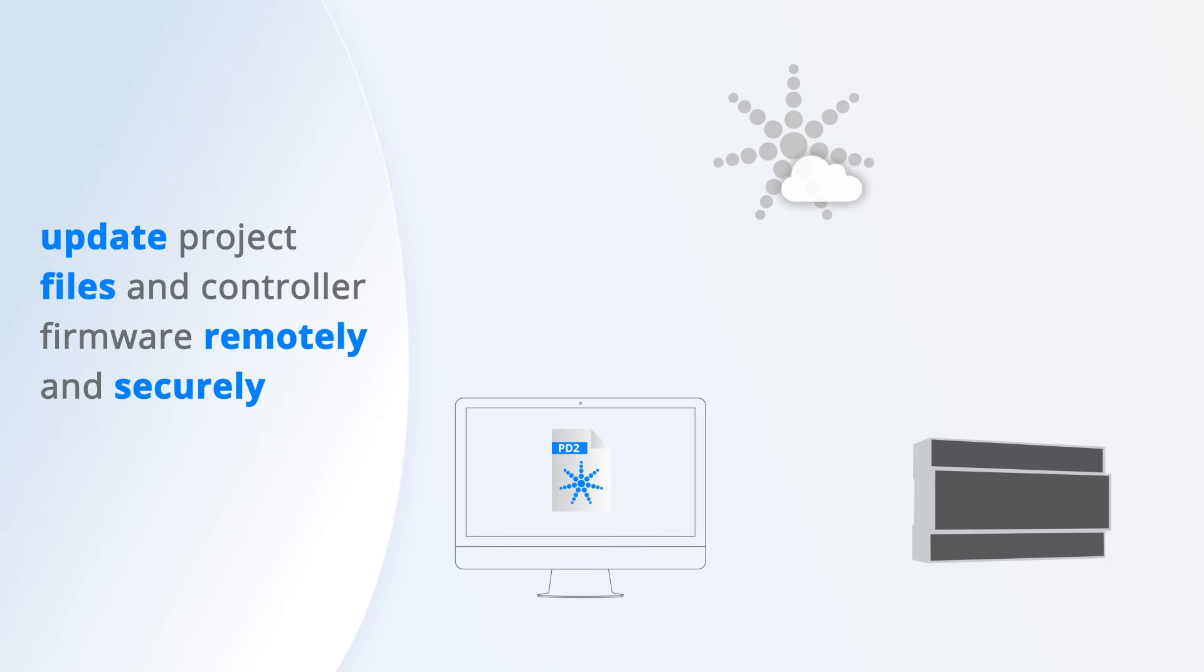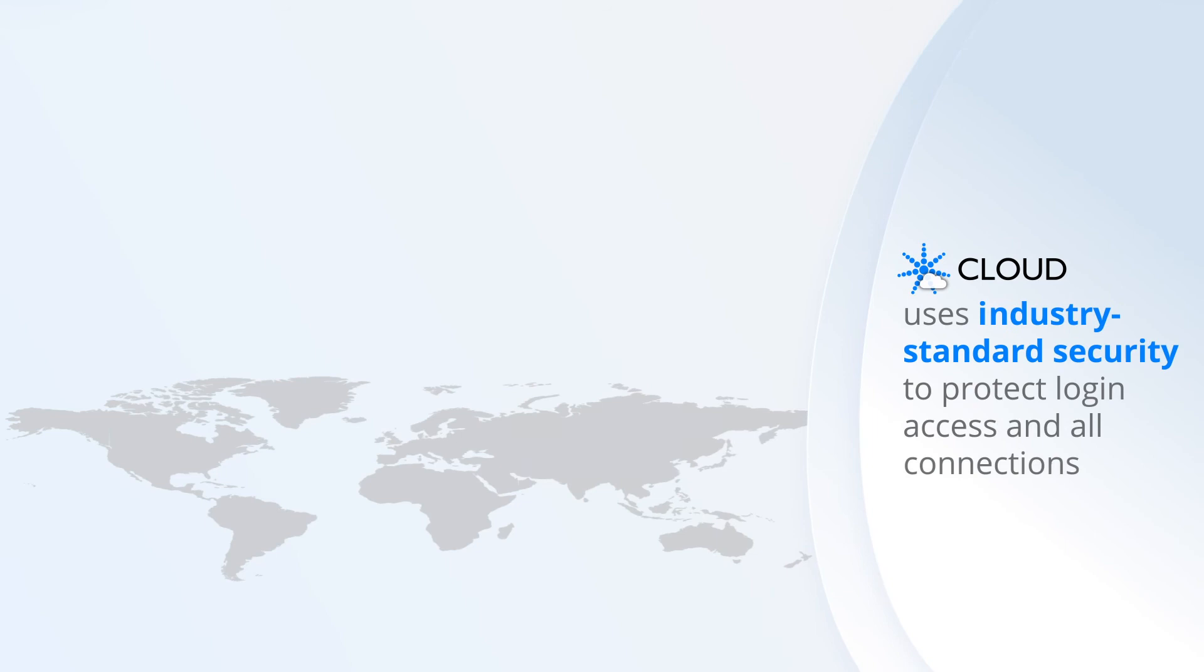The Faros Cloud platform uses industry standard security to protect login access and all connections to your projects, ensuring they are never exposed.